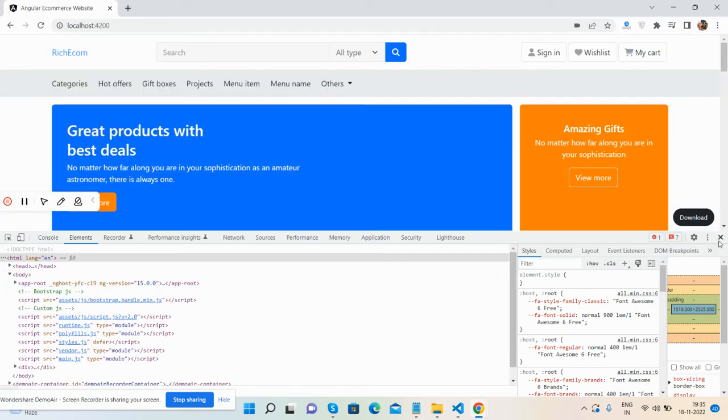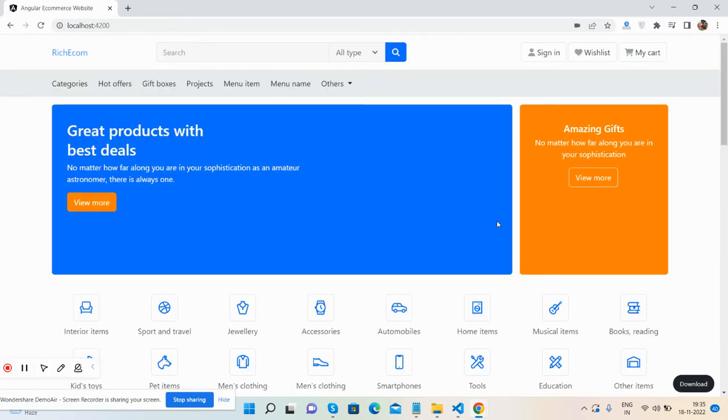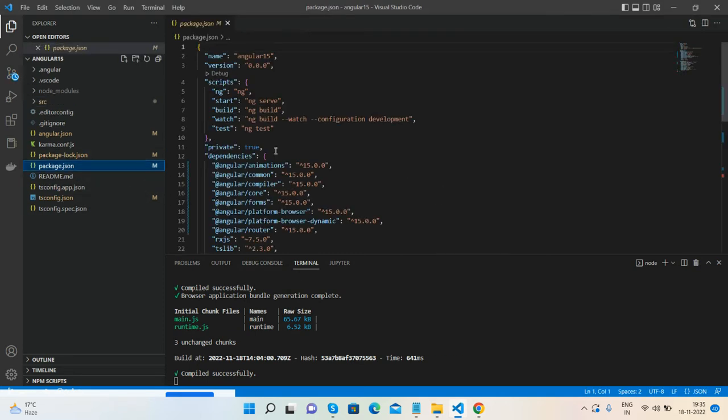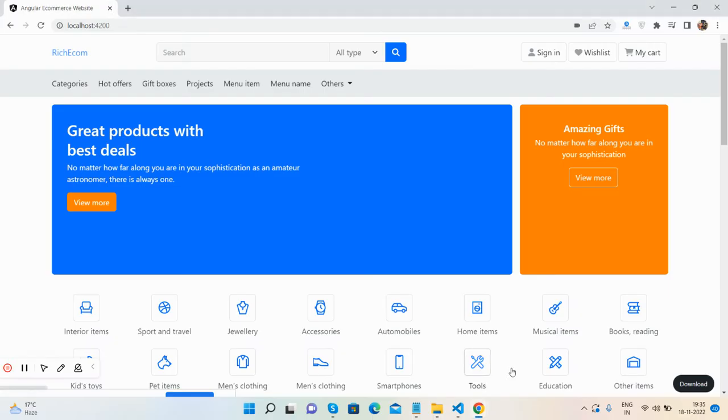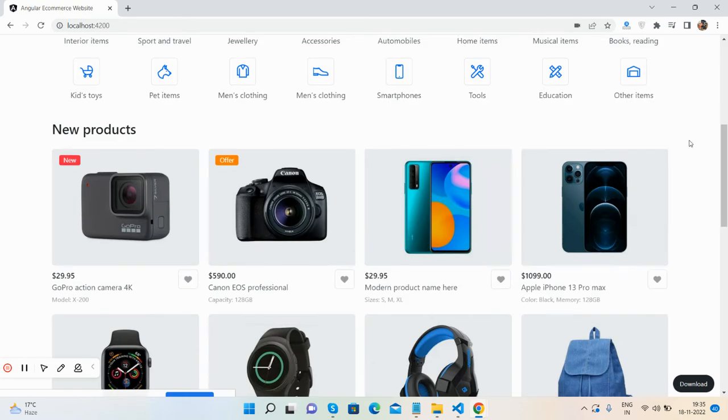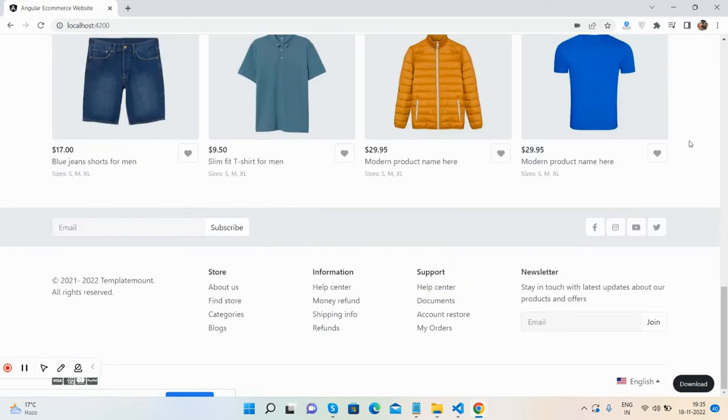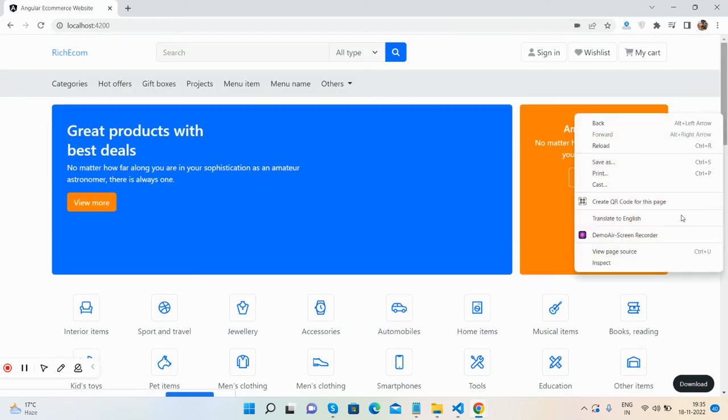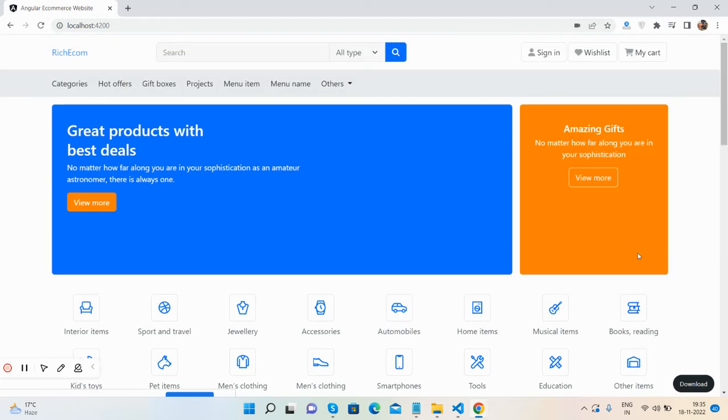You can see the beautiful e-commerce website home page in Angular 15. I'm very happy with this beautiful home page. It's fully responsive.